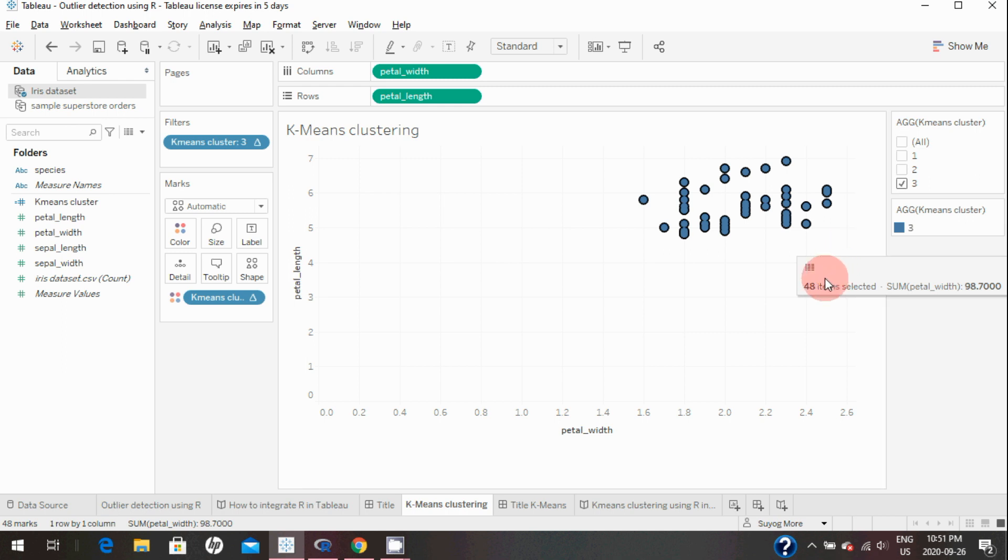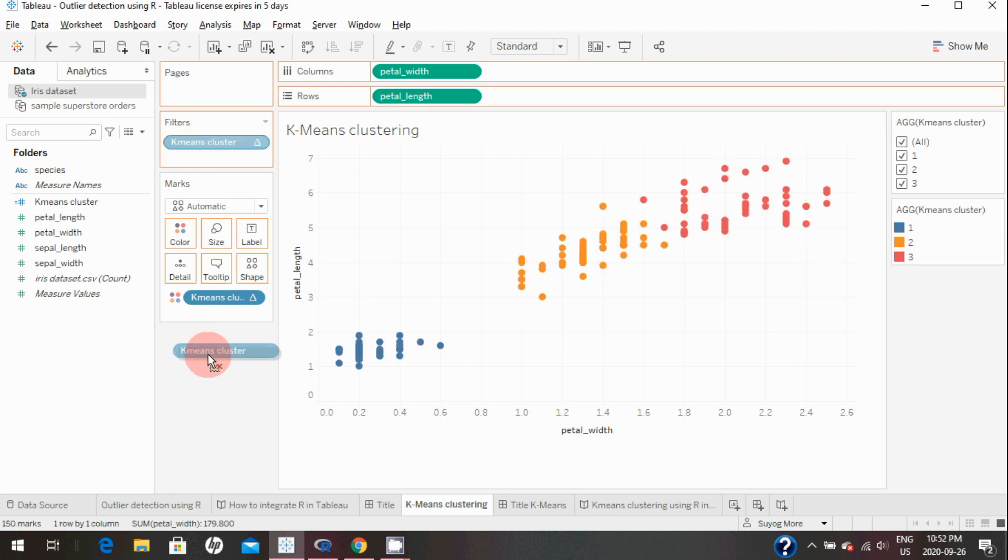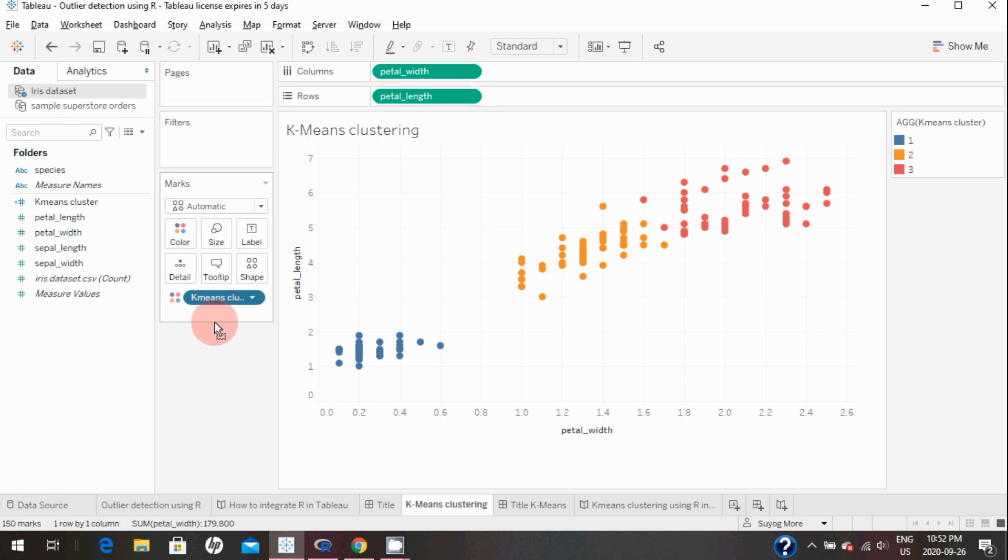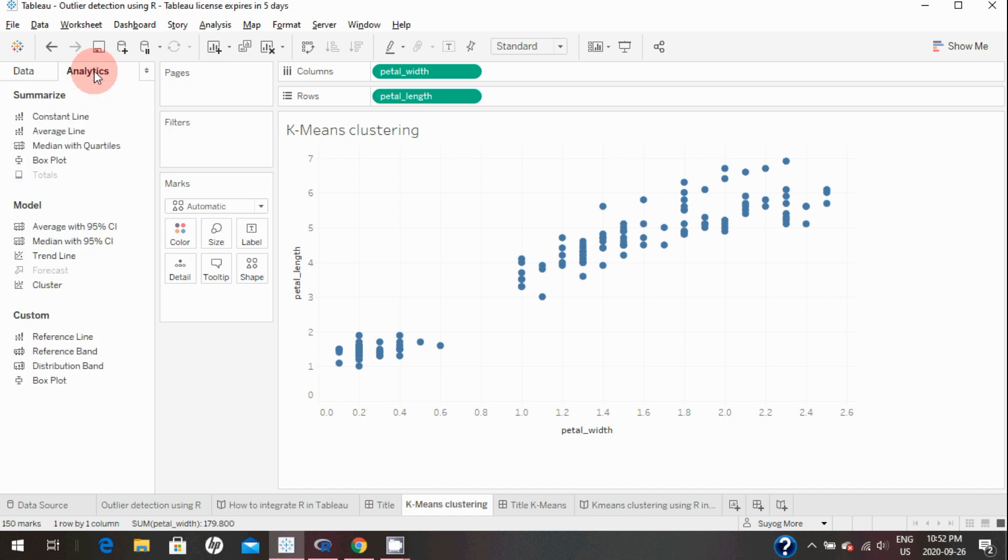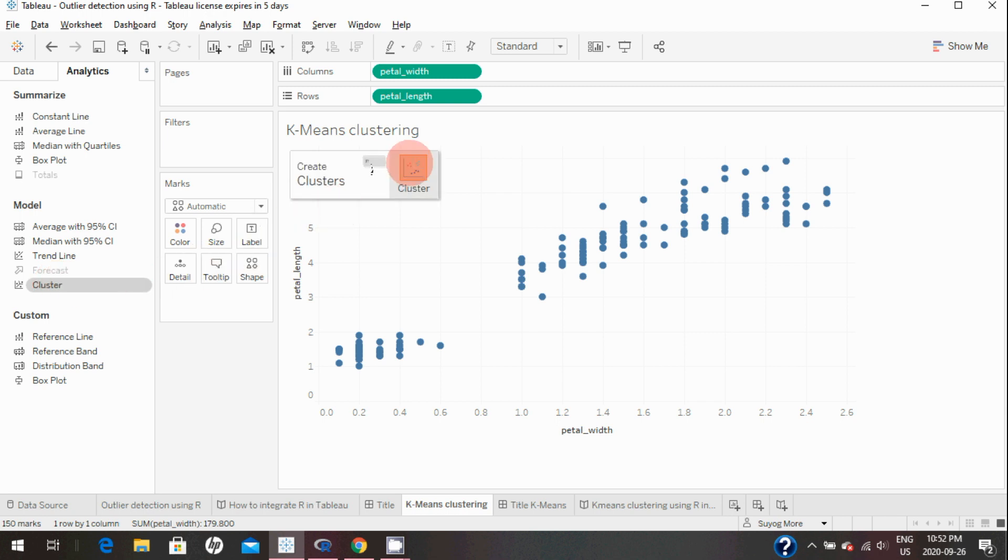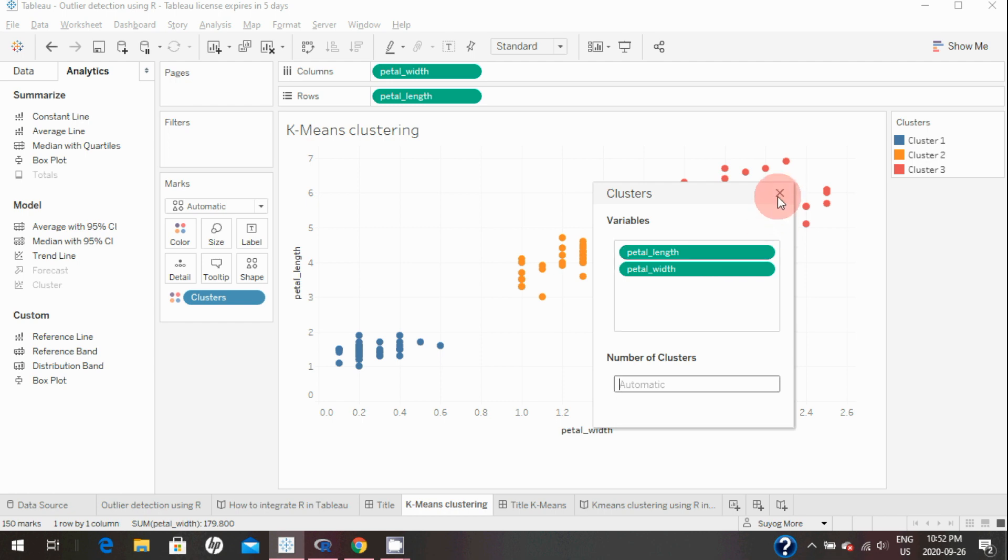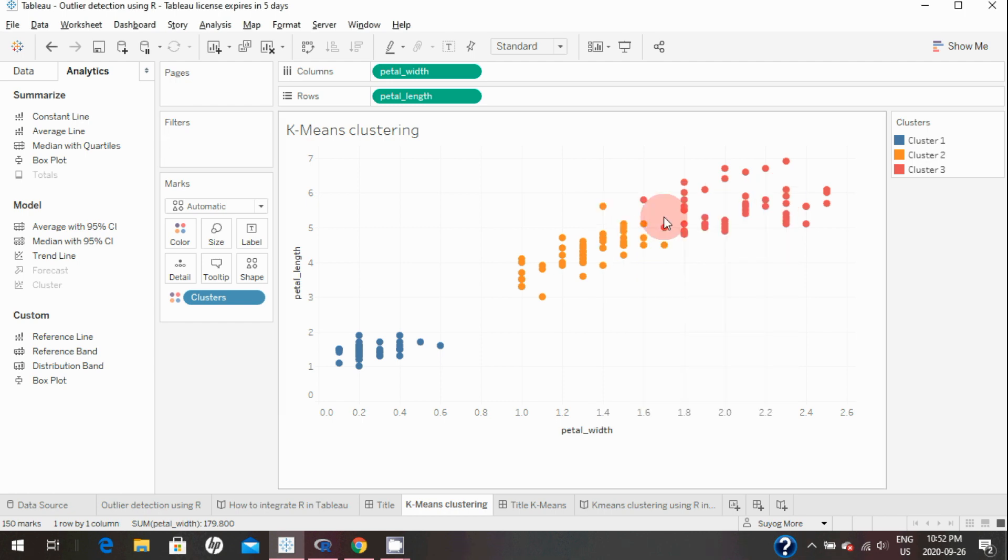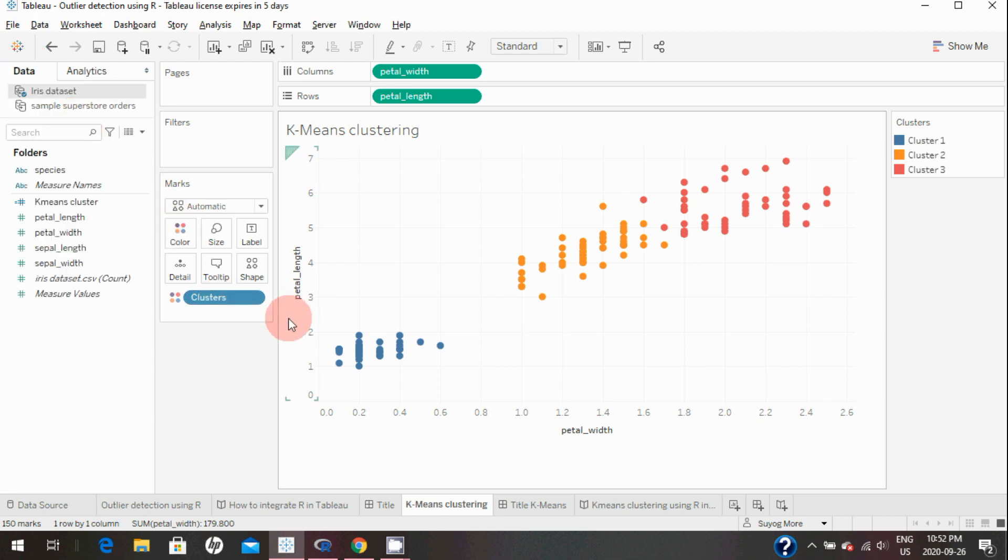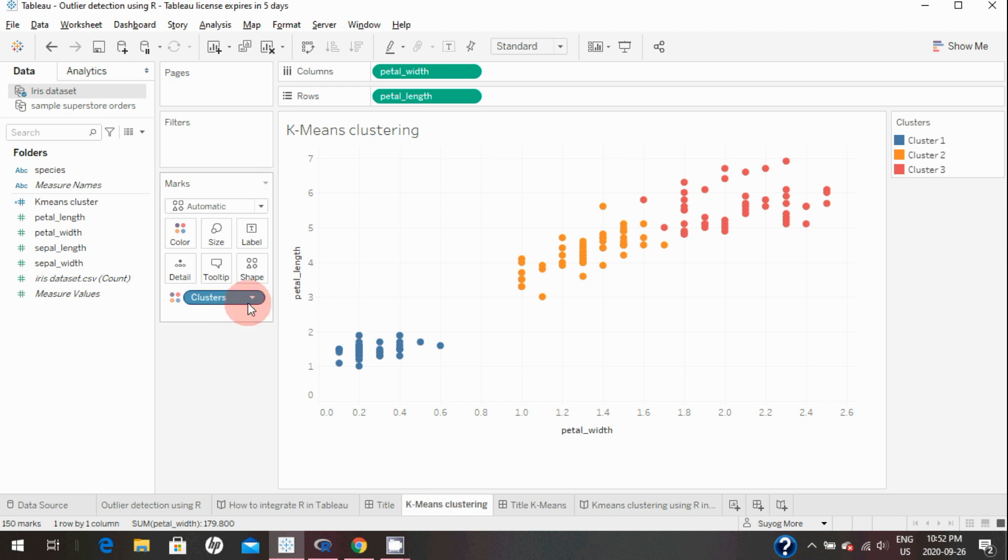There is also another way in Tableau to do the clustering. If we go to the analytics tab and drag and drop this cluster into the graph like this, you can specify the number of clusters if you want, but it will automatically take the number of clusters as well. These are the variables by default it's taking to create the clusters. If I close this, it automatically brings that field to colors and creates similar clusters.